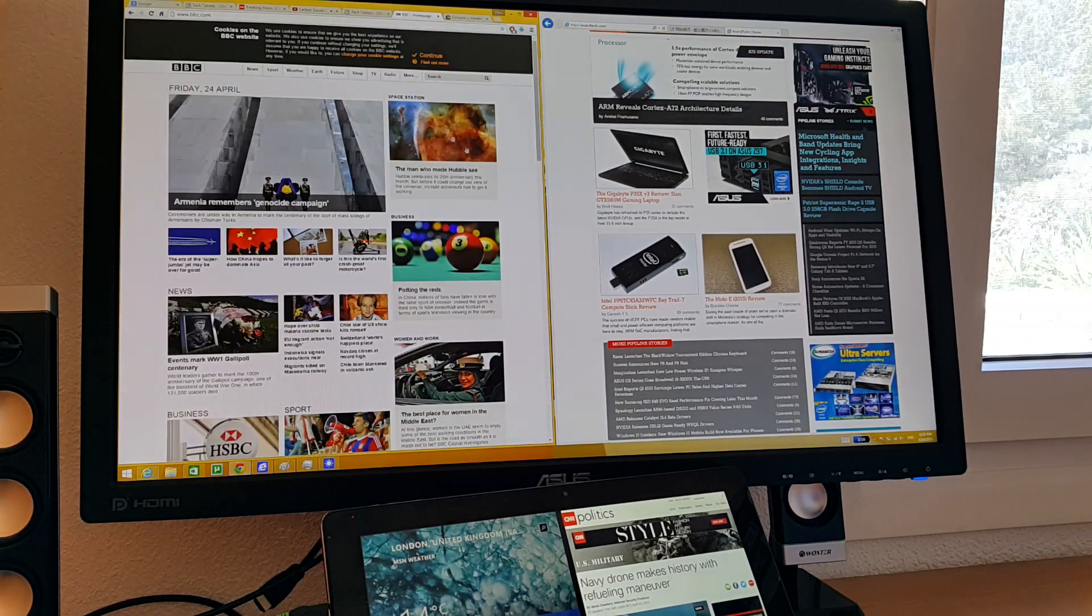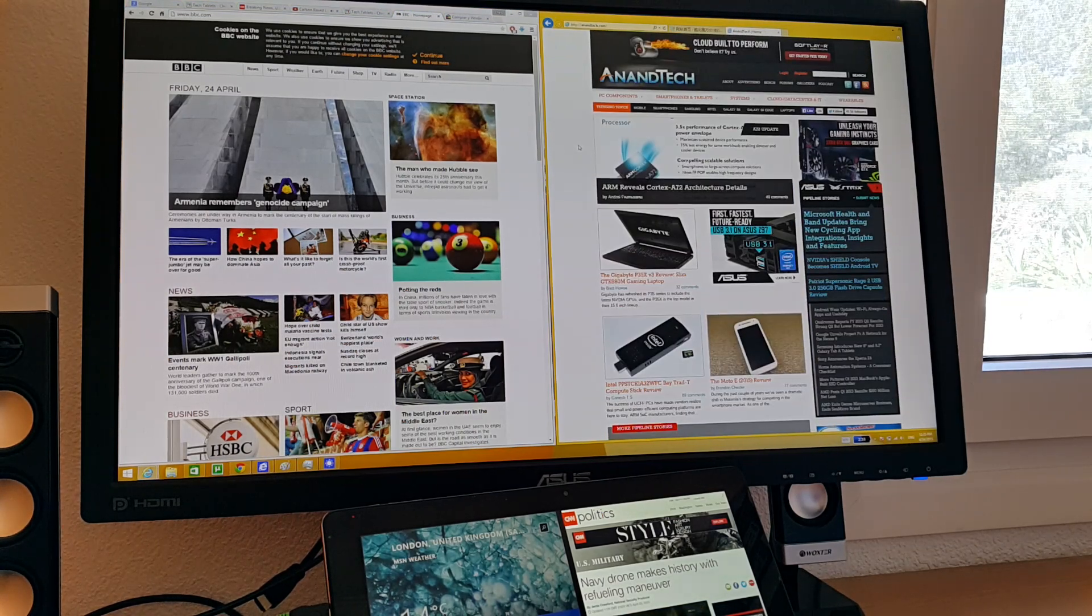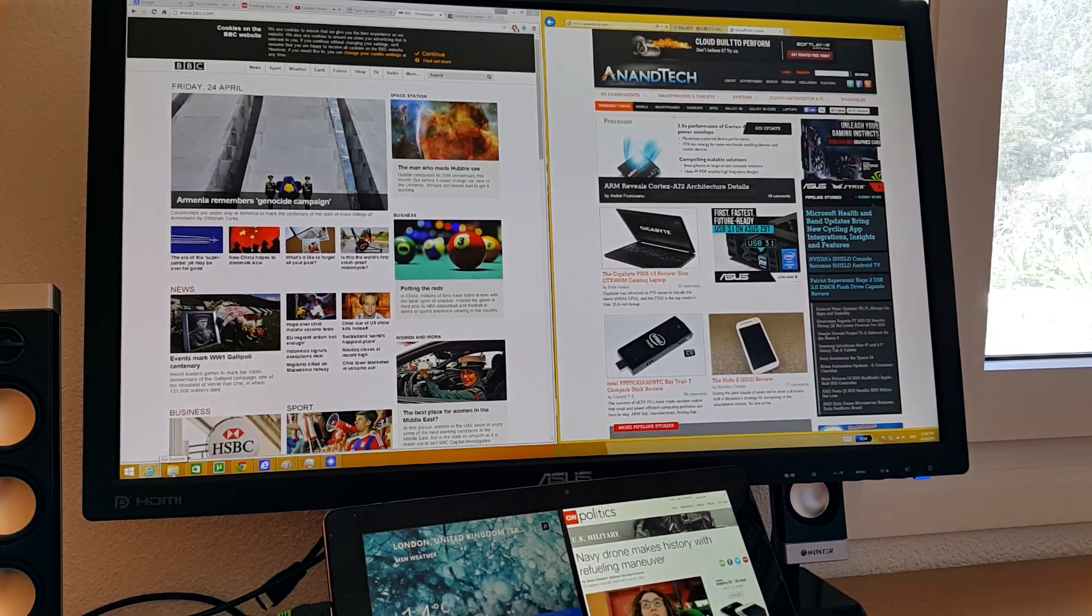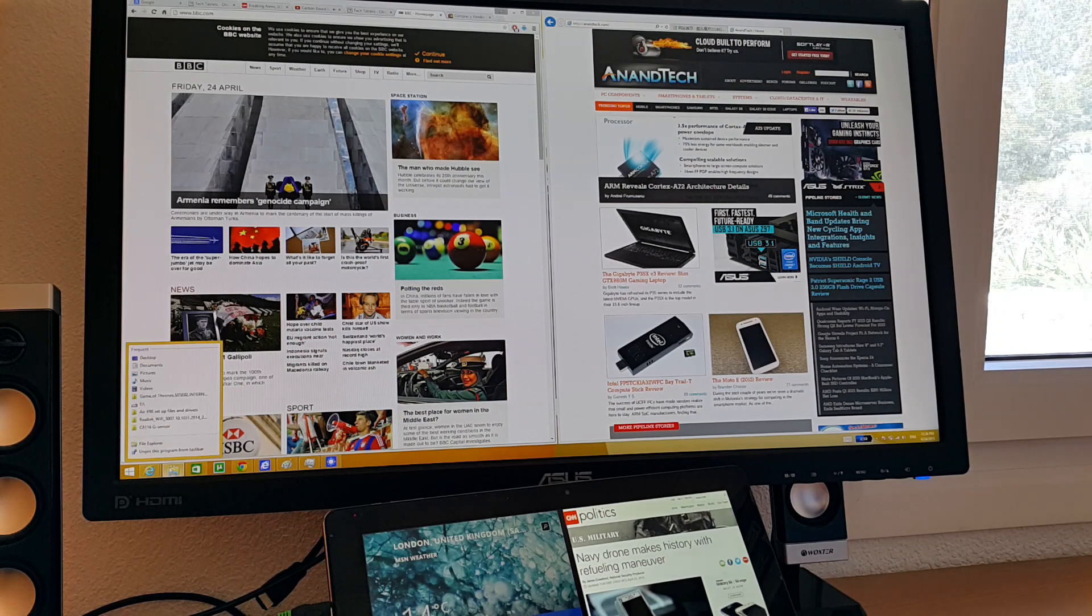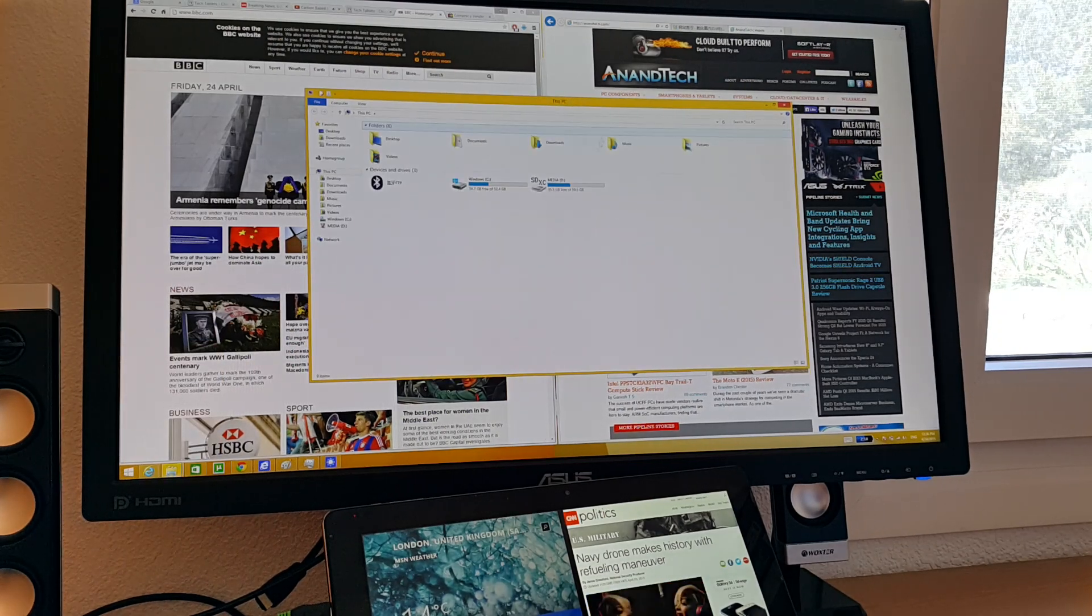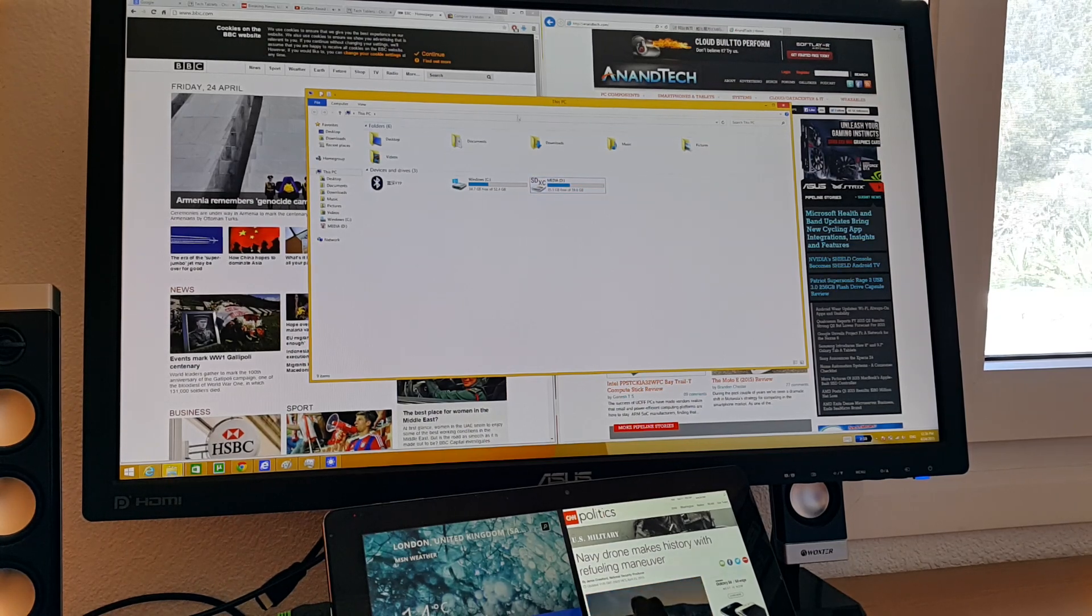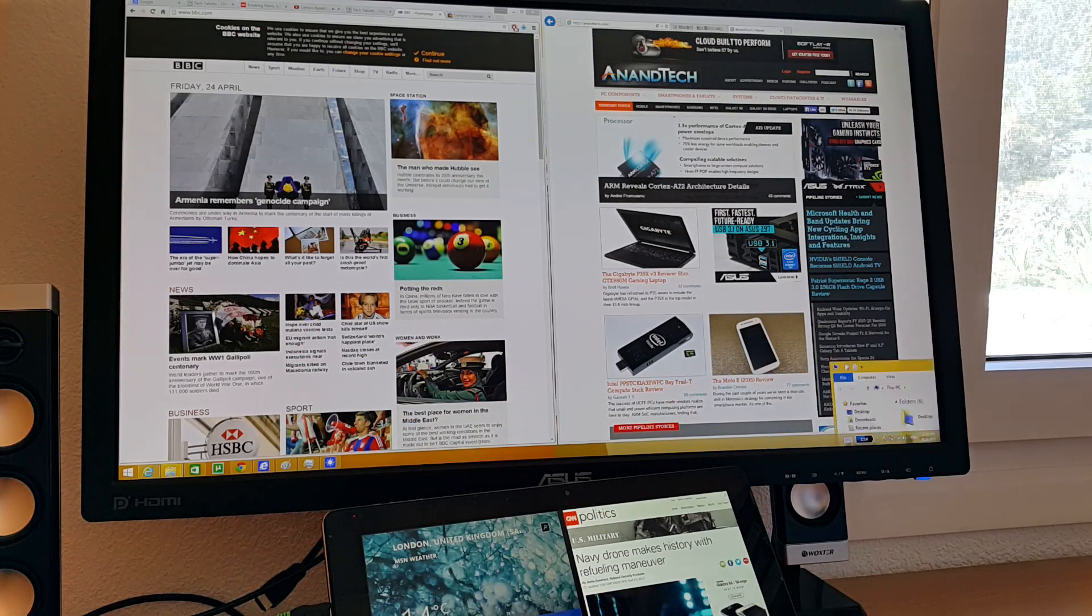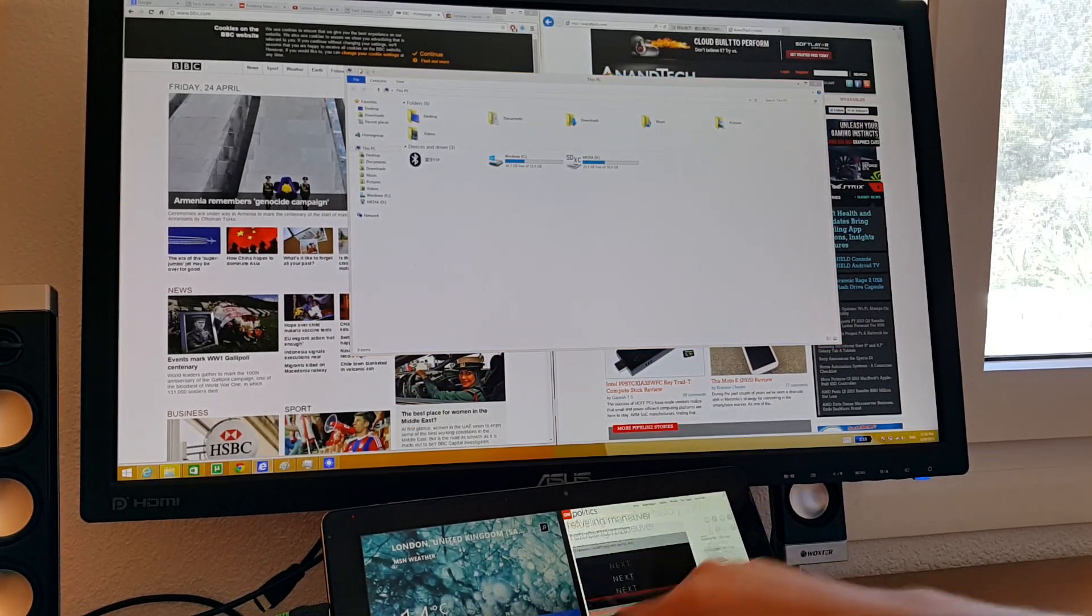And Chrome as well, but Chrome doesn't scroll as fast. Just open up some folders here. And yeah, everything's still running, still running fluid, still scrolling fast on the tablet.